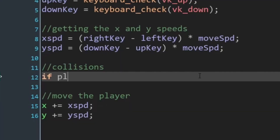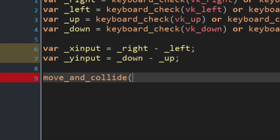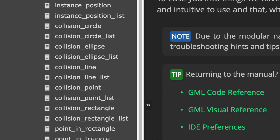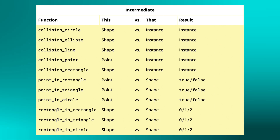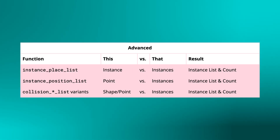In this video, I'm going to tell you about the most useful collision functions in GameMaker. If you followed any tutorials before, you may have seen functions like place_meeting and move_and_collide. So let's talk about these functions and many more that you may not have heard of but are actually pretty useful. I'm going to divide this video into three sections: beginner functions, intermediate functions, and advanced functions, even though you can use any of these at any level.